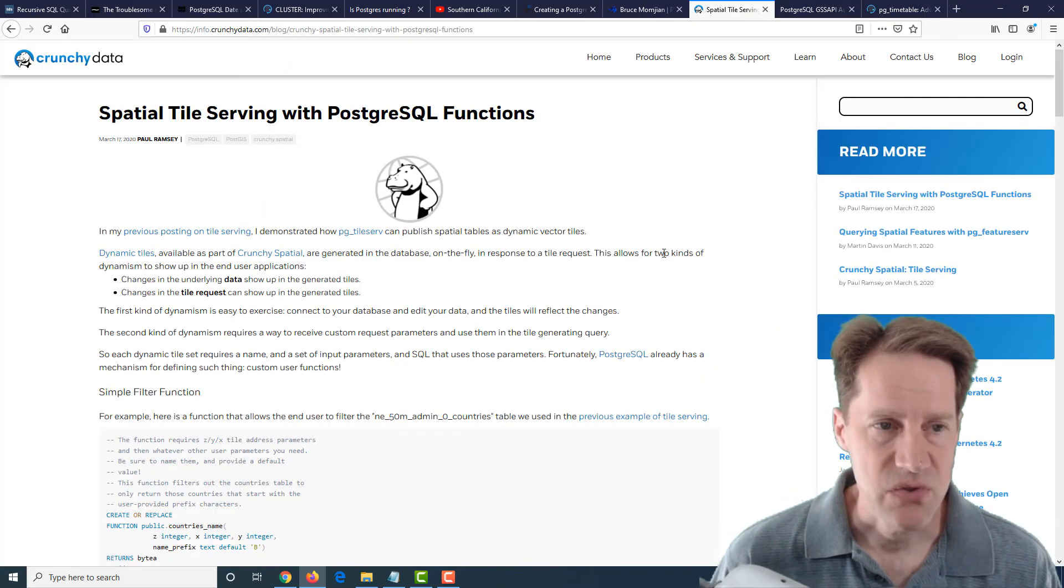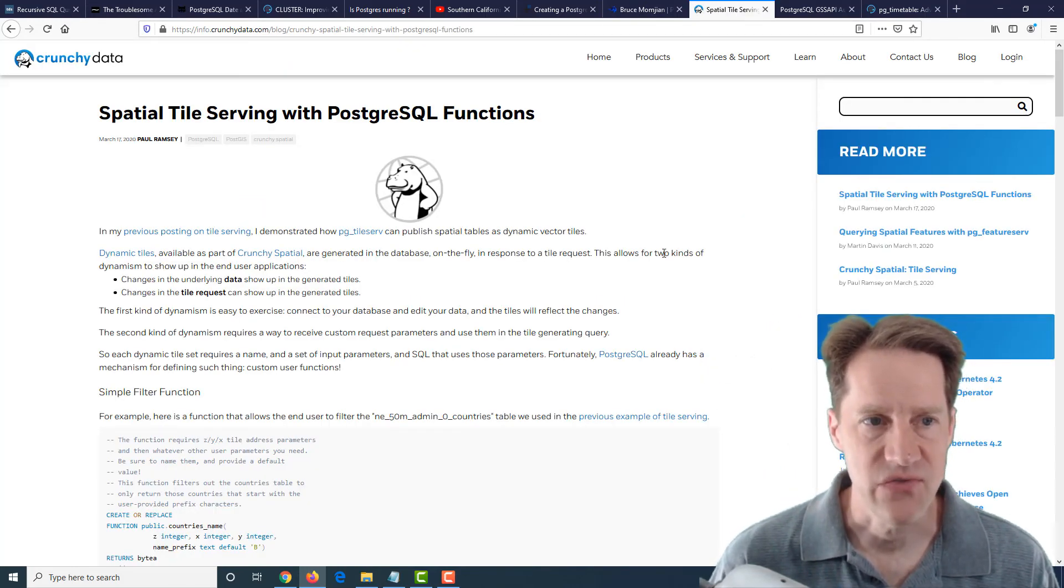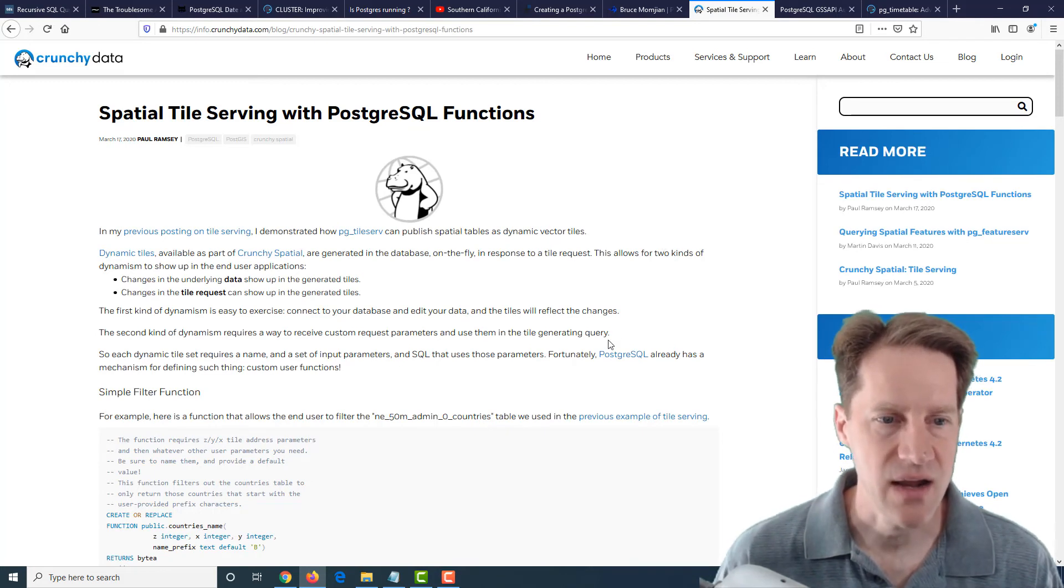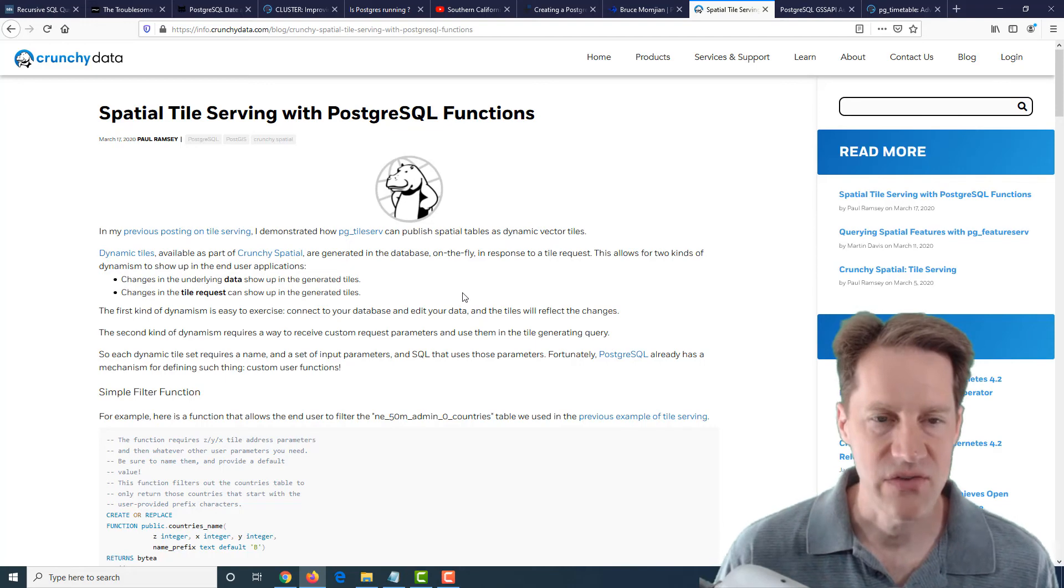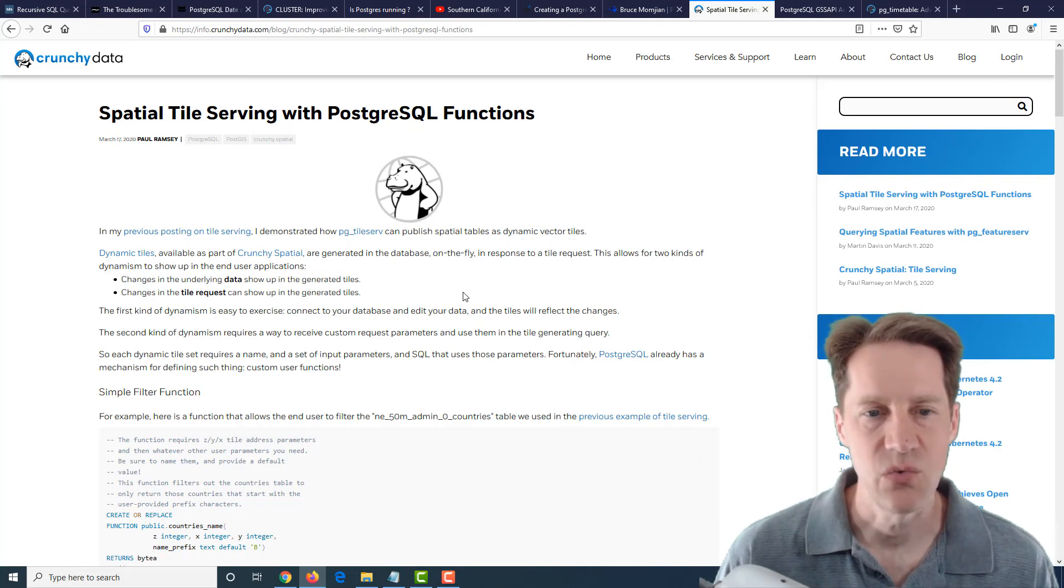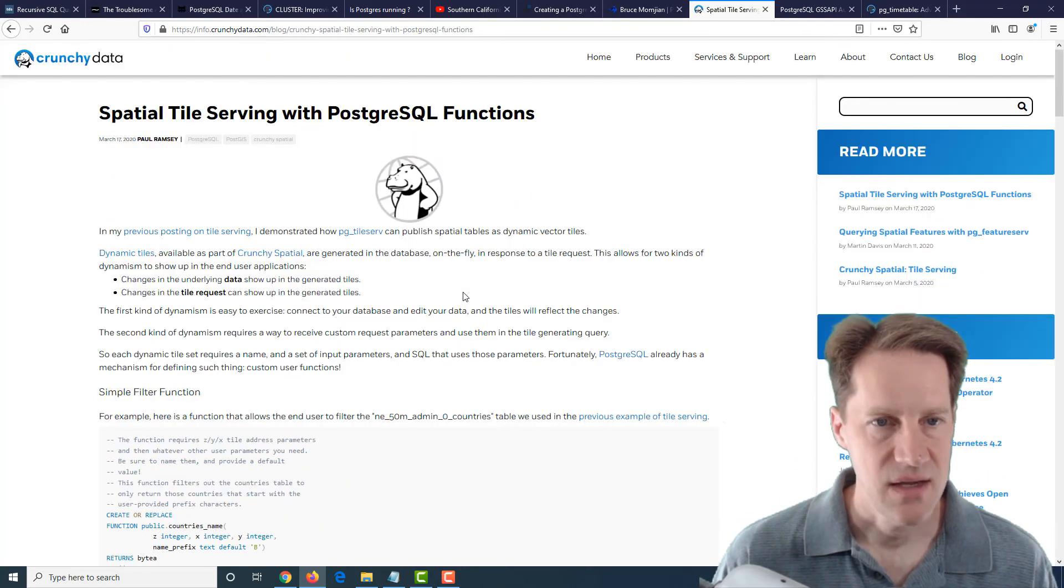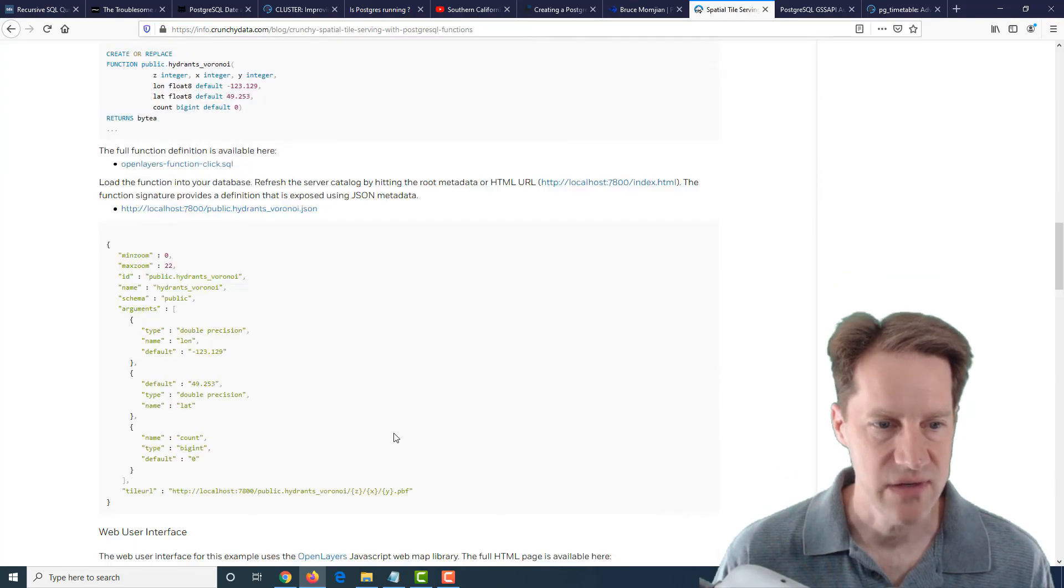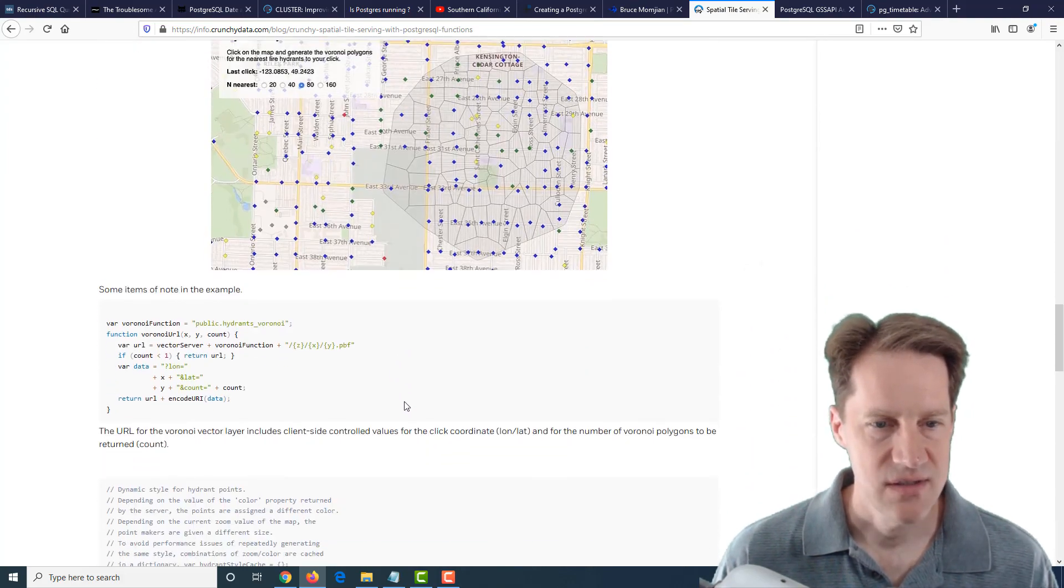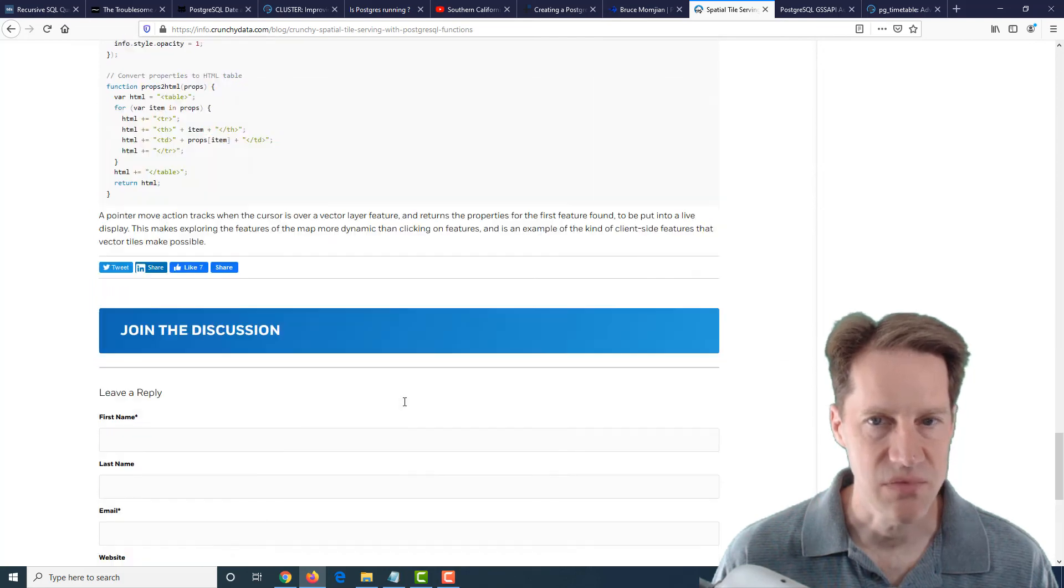The next post is spatial tile serving with PostgreSQL functions. This is from crunchydata.com. And again, they're following along with the web services that they've created to work with PostgreSQL and how you can generate spatial tile serving. So if you have an interest in this content, definitely check out this blog post.